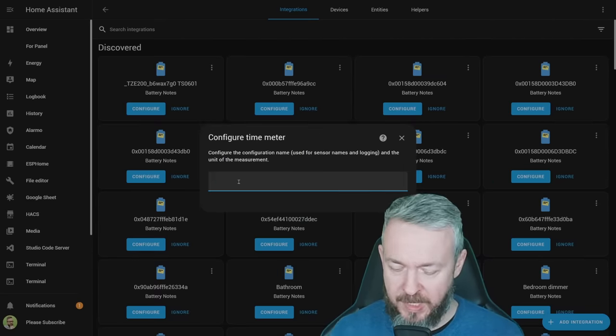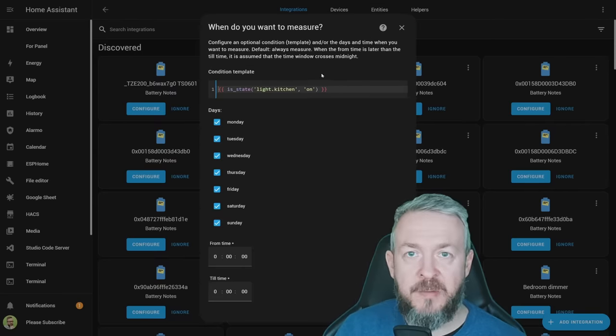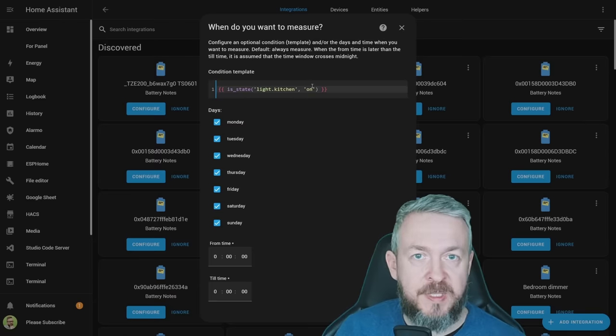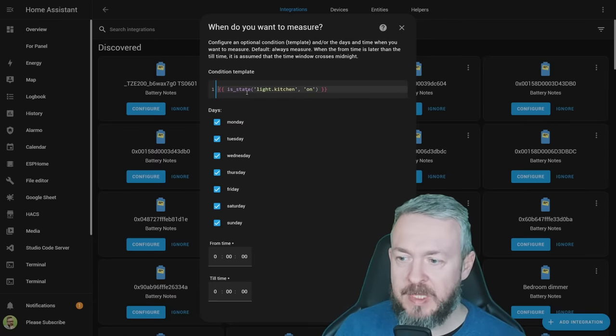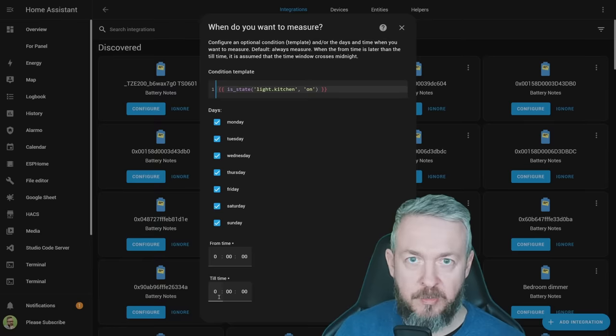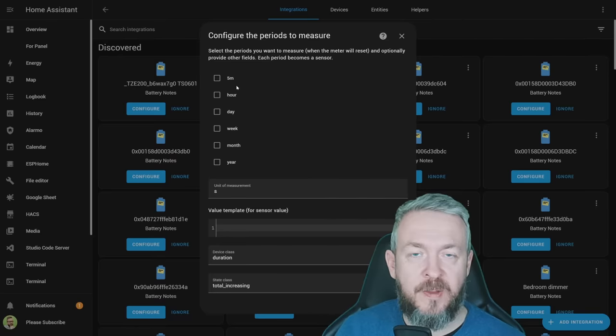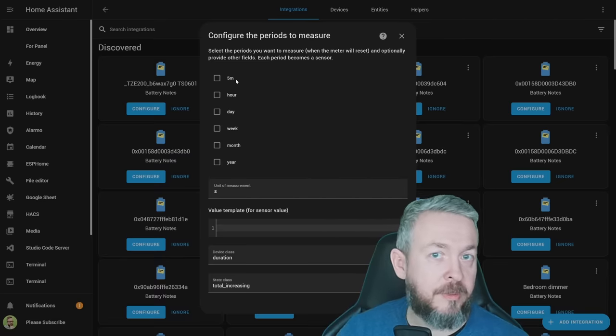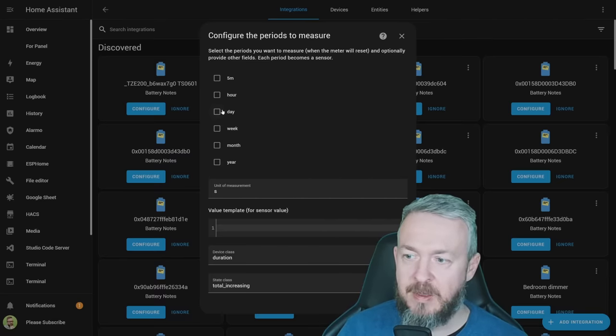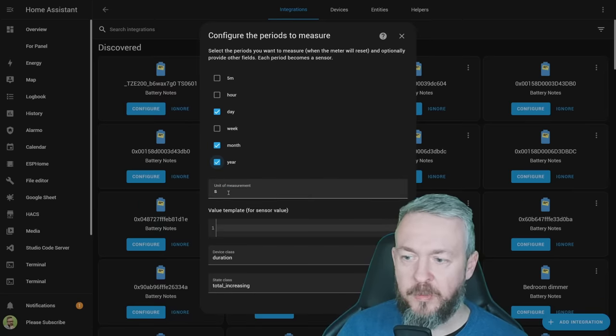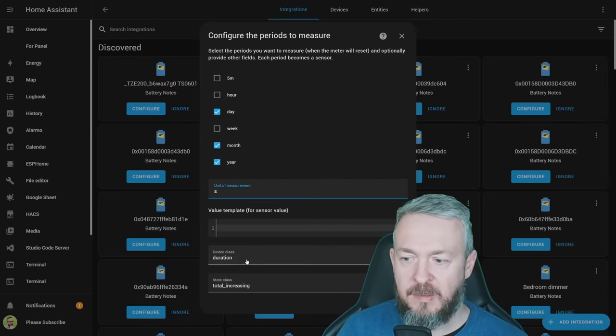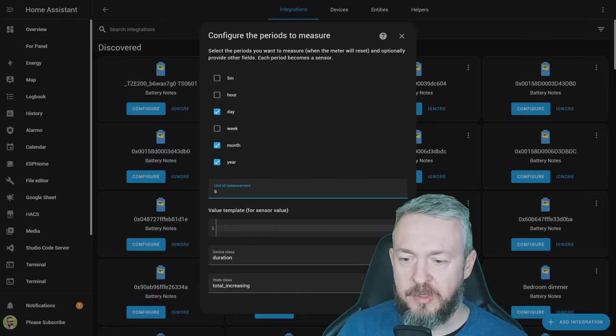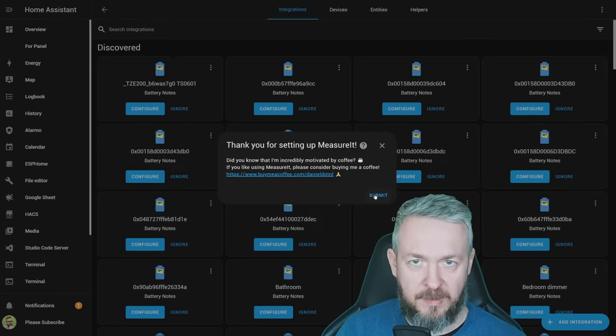We will give it a name, Kitchen lights are on. And here, I've created a template, is_state light.kitchen on. If it's in a true state, the counter will count. I will select all the days from 00 to 00, meaning all the time. Click Next, Next. Here you can specify how long will it record the intervals. This is something like utility meters for the utility, for the gas, electricity, etc. I will specify day, month, and year. Unit of measurement, here will be seconds, and it will be device class duration with the total increasing. Click on Next, and this should be it.